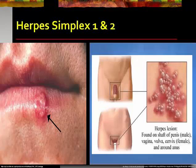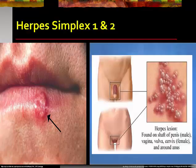Herpes simplex presents as small, painful, fluid-filled blisters on a raised red area of the skin, typically around the mouth. Pain or tingling, called a prodrome, often precedes the blisters by one to two days. Cold sores are small and somewhat painful blisters that usually show up on or around a person's lips and are caused by the herpes simplex virus 1.